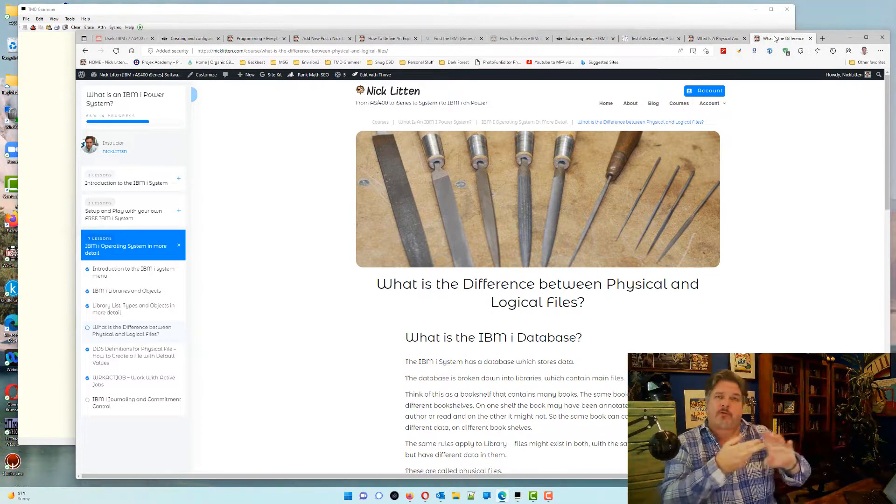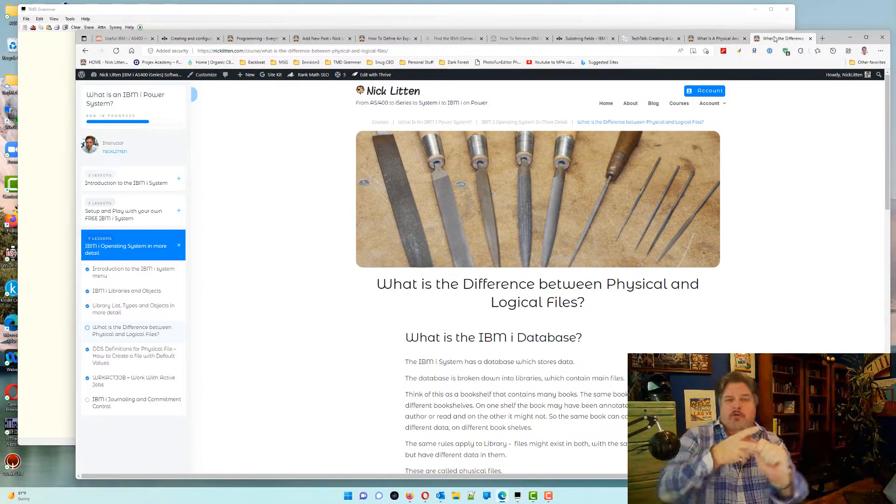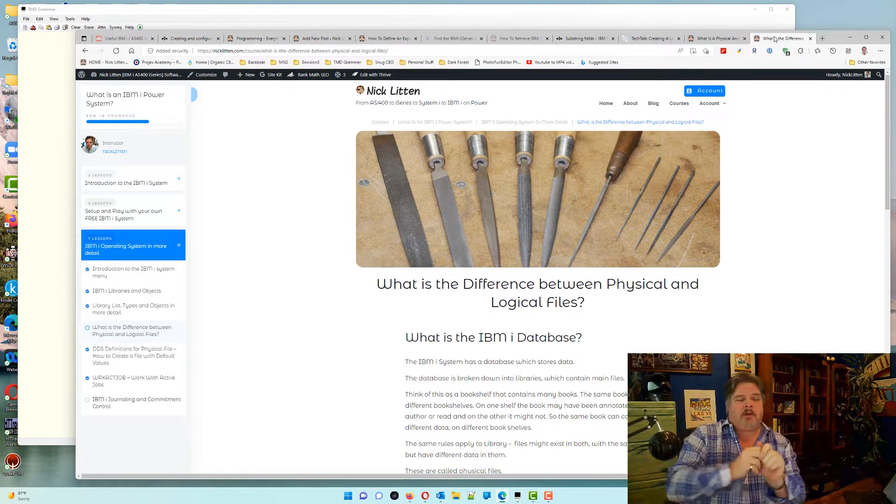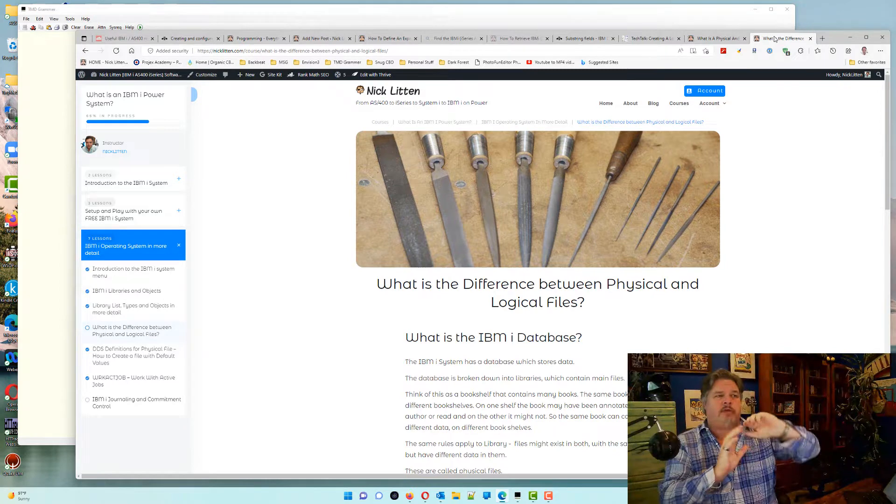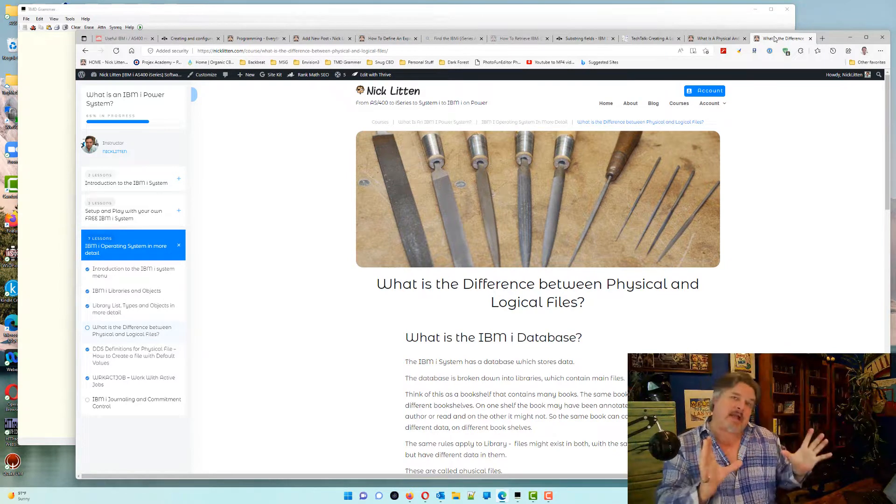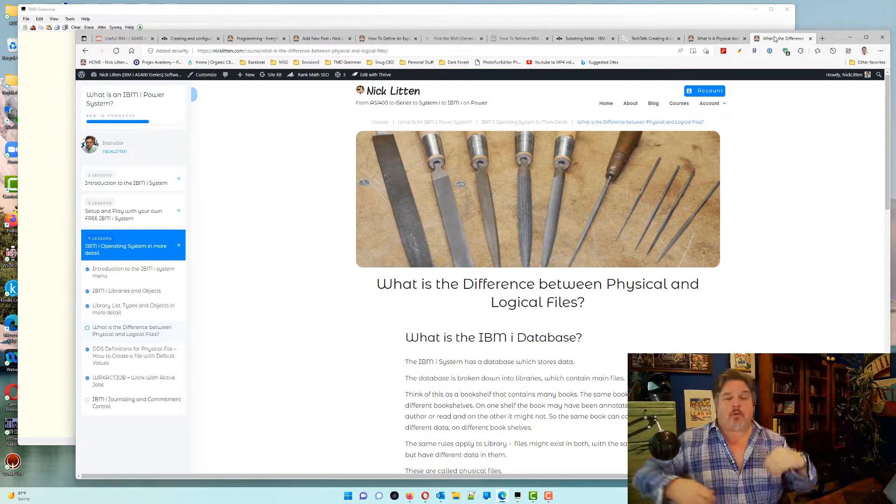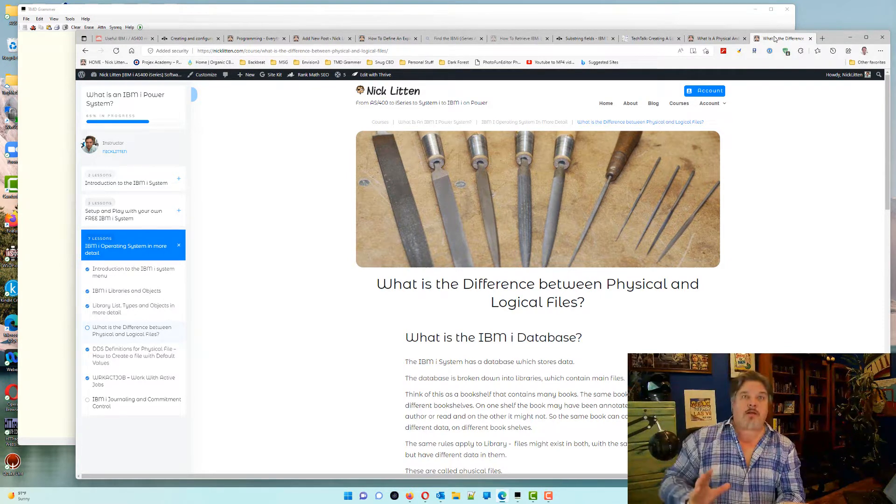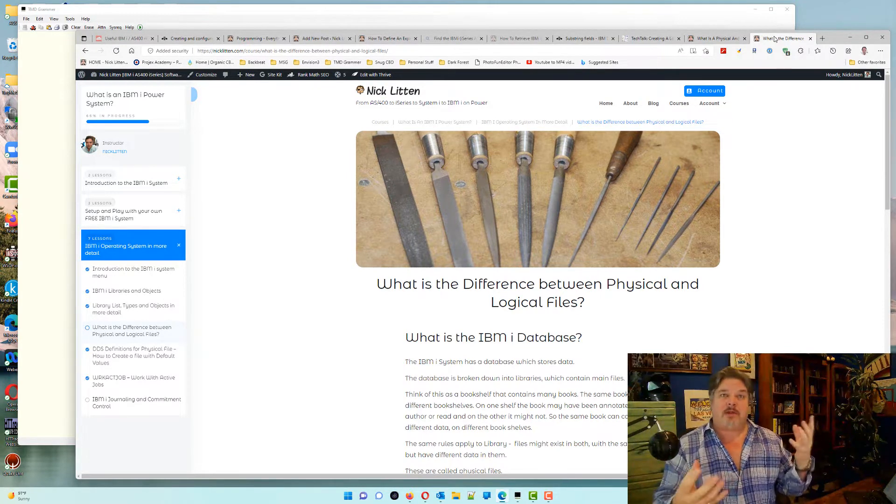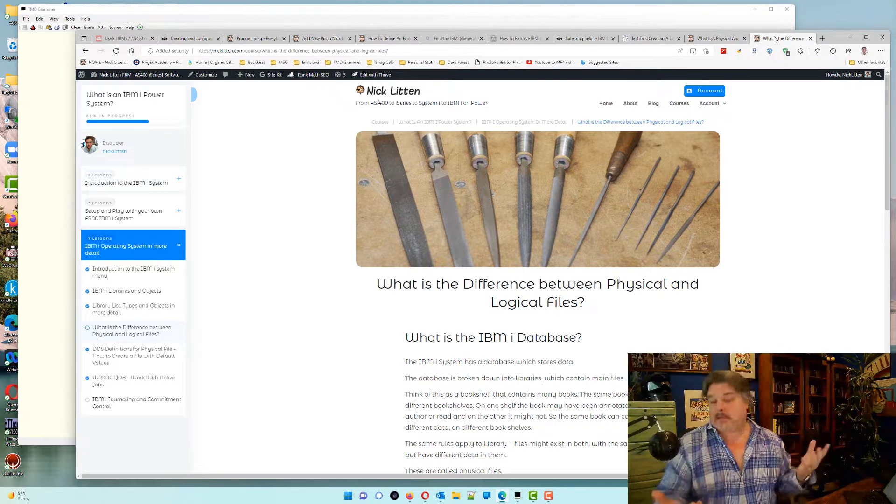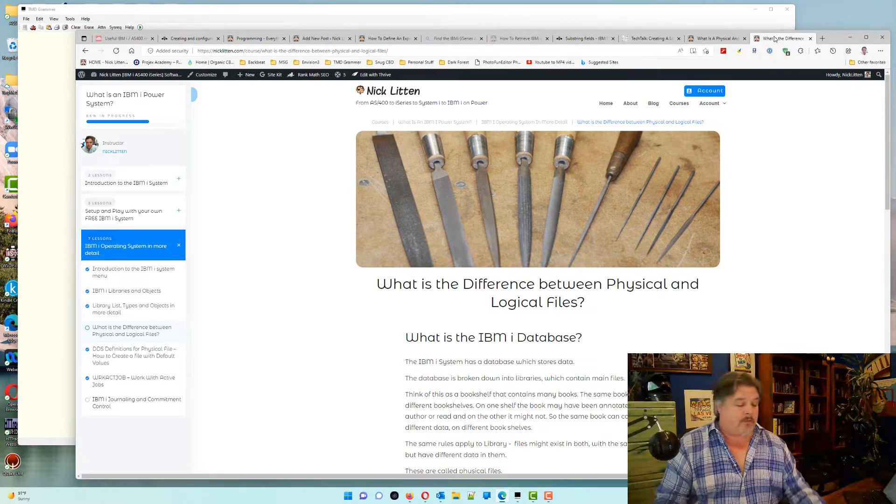Saying, what is a physical file, what is a logical file, and what do they look like in DDS, and what do they look like in SQL? The same thing, right? They're interoperable.